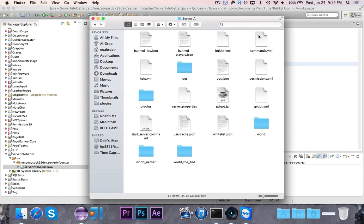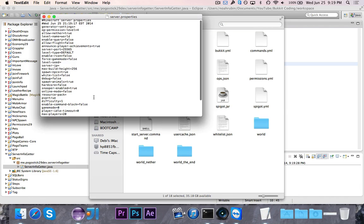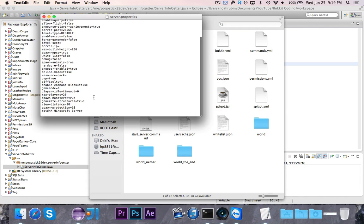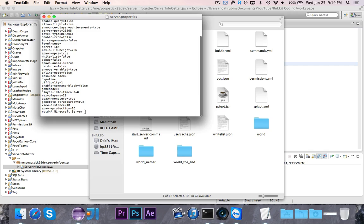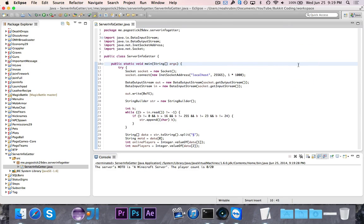Let's just quickly validate that. Let's go into server.properties. As you can see, the MOTD is a Minecraft server and the maximum number of players is 20, and obviously no one is on it.